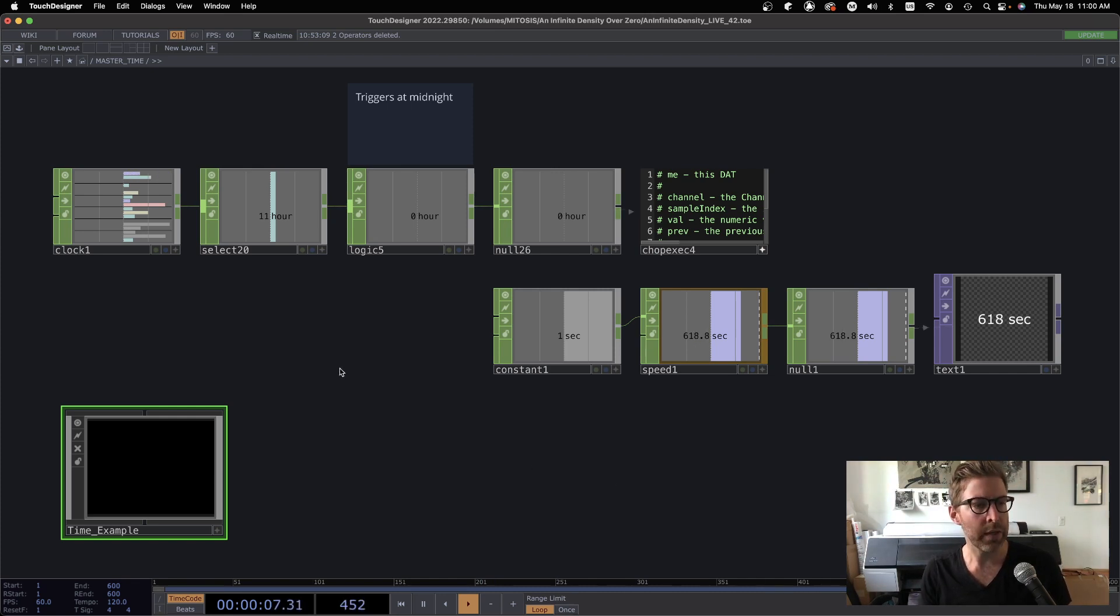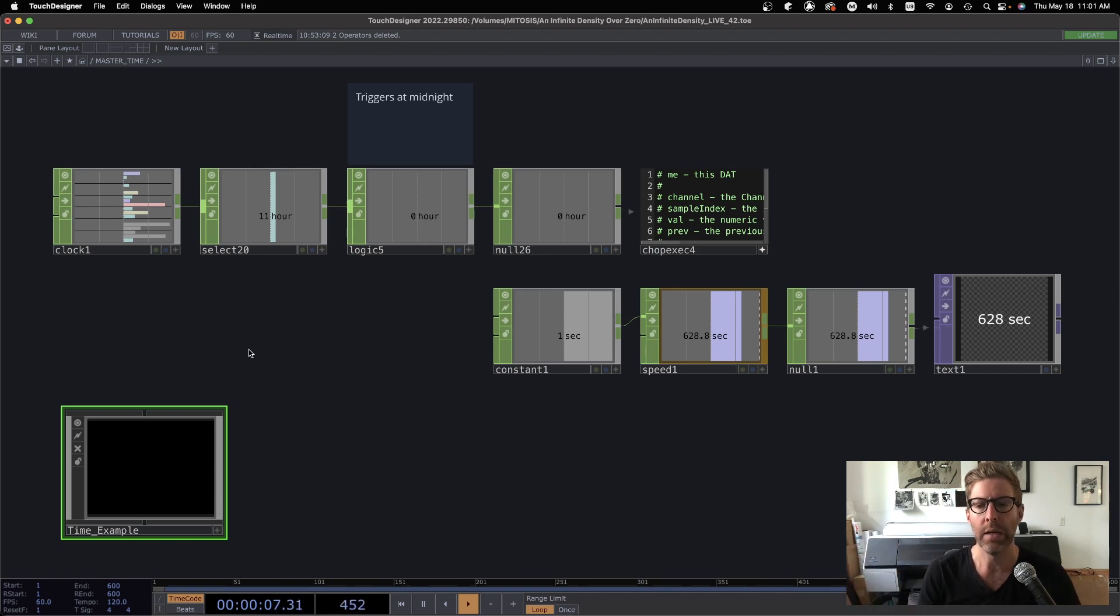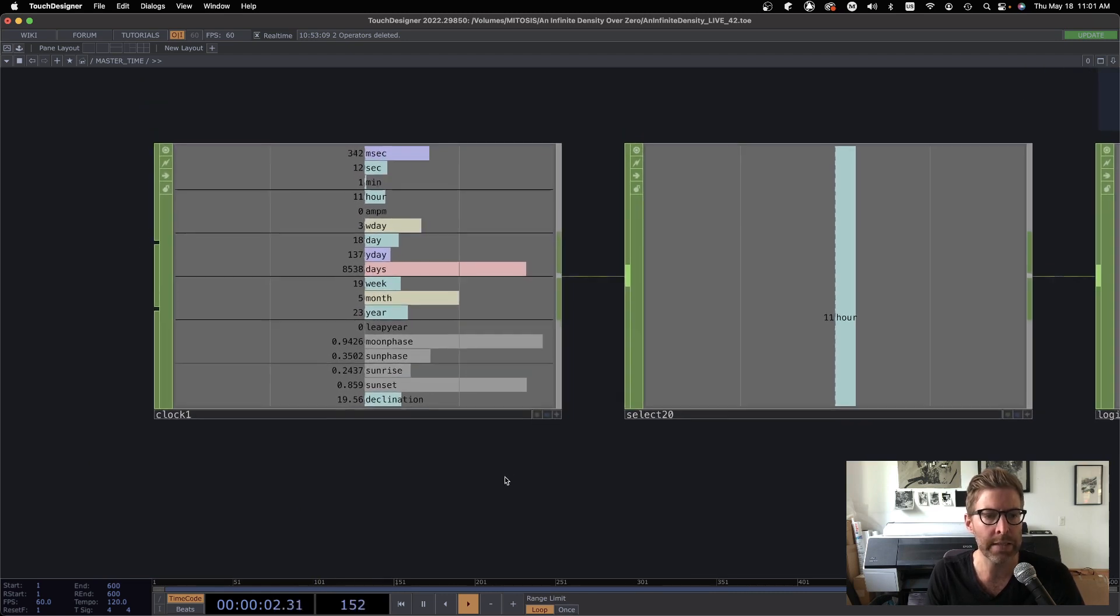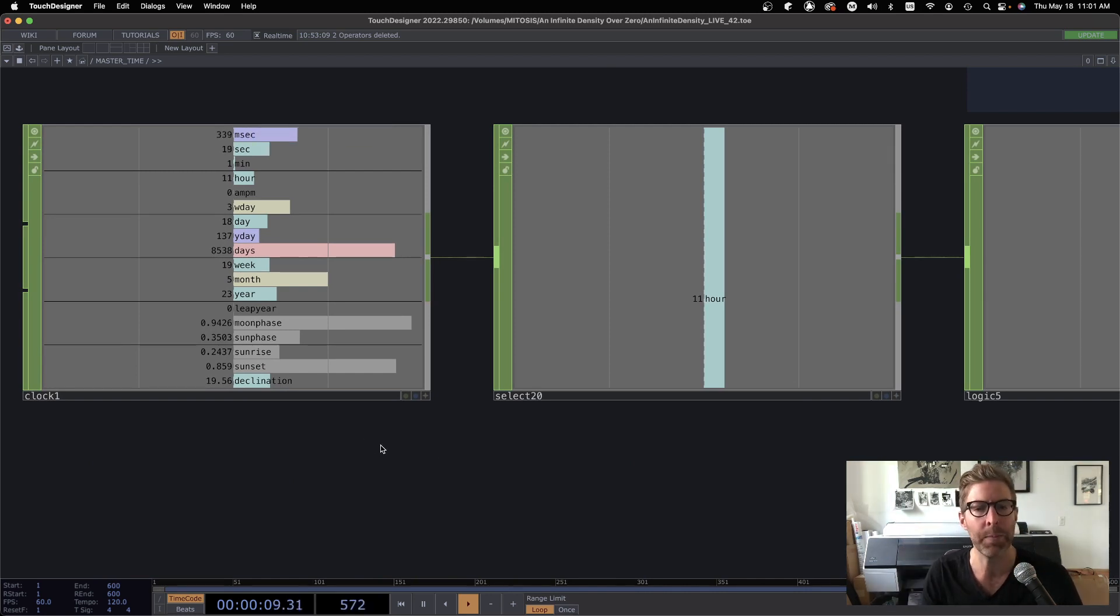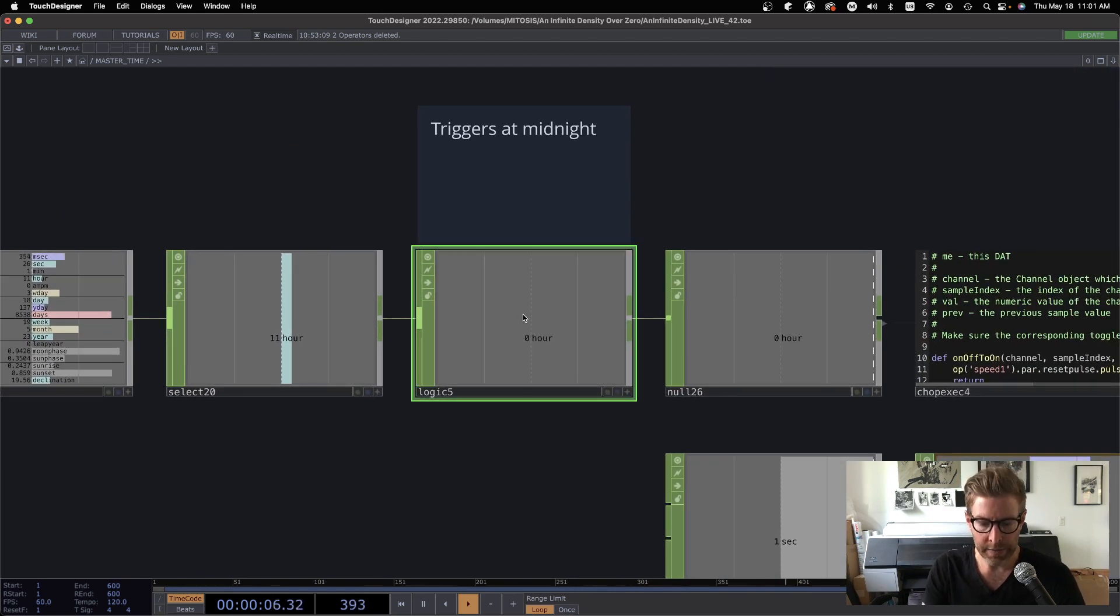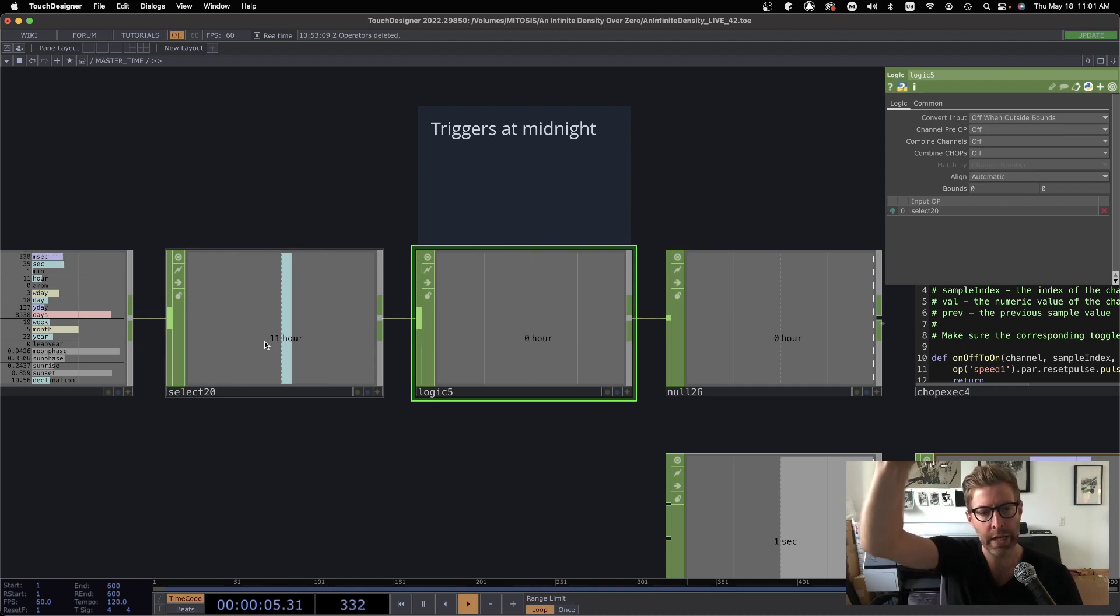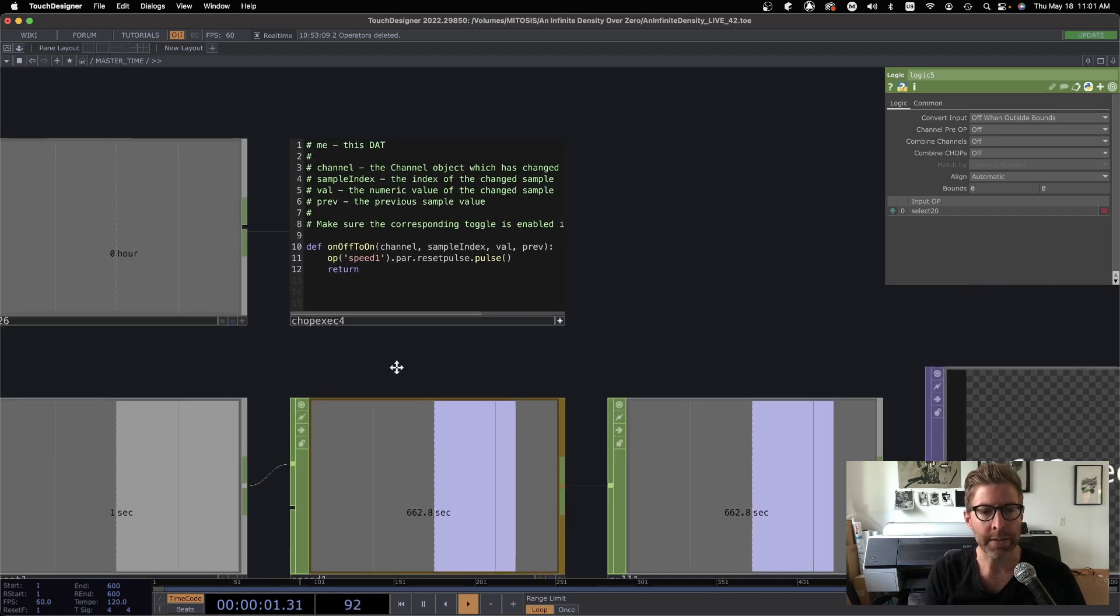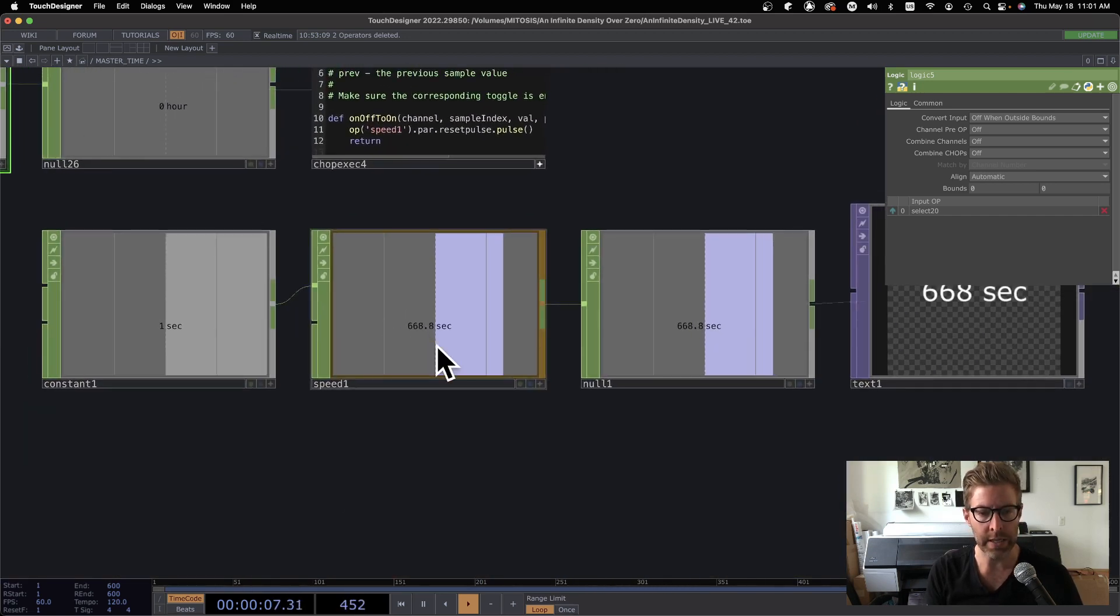First I'll show this is a really simple way to solve those troubles, and then I'll kind of go into why we do this and show what those troubles actually are to understand why that's happening. The solution is pretty easy - it's just based in this clock chop, which is amazing. I'm selecting the hour channel here, and I've got a logic with bounds set to zero. So when this goes to 23, which is 11 o'clock at night and hits midnight, that becomes zero. Logic will be triggered to one, and then a chop execute is resetting the speed chop down here.